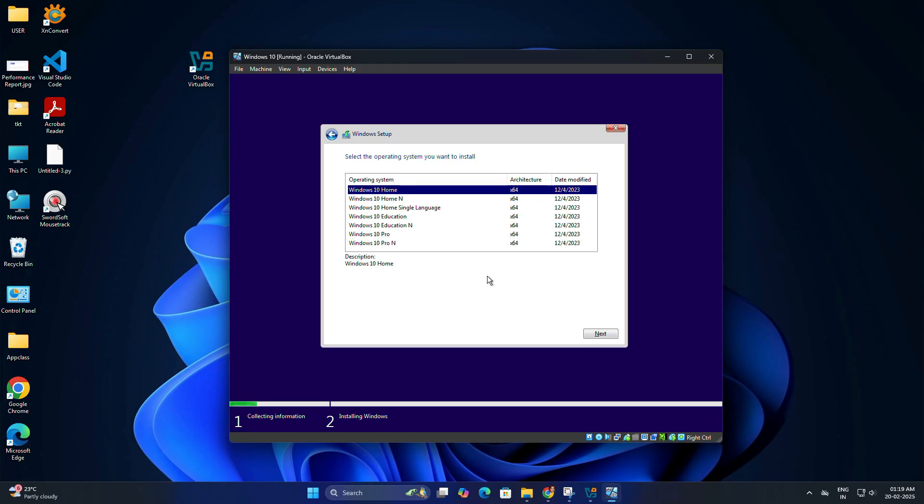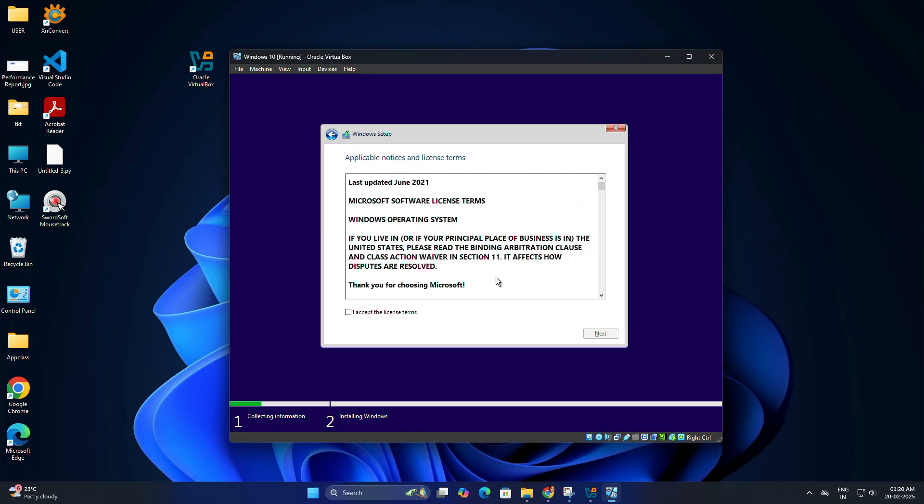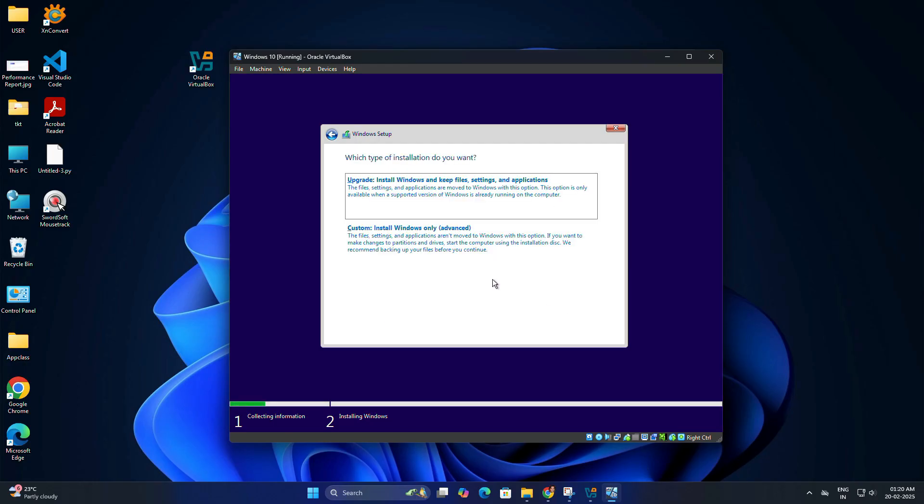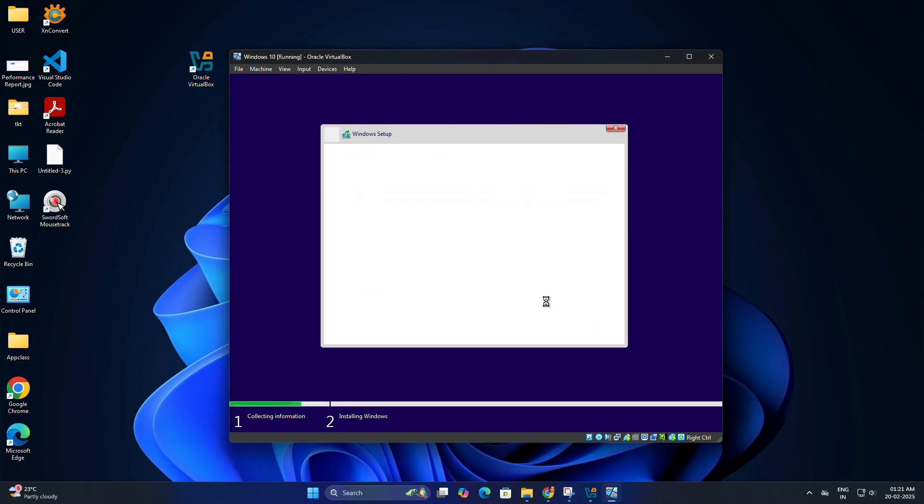You will get different editions of Windows like Home, Education, Pro. Select the edition of Windows 10 you want to install and click next. Accept the license terms and click next. Choose custom Install Windows only when asked which type of installation you want. Select the unallocated space and click next to start the installation.